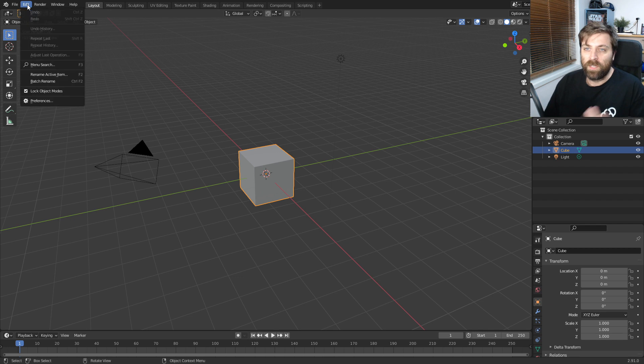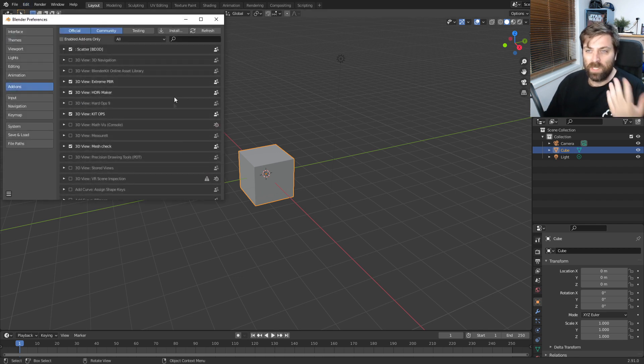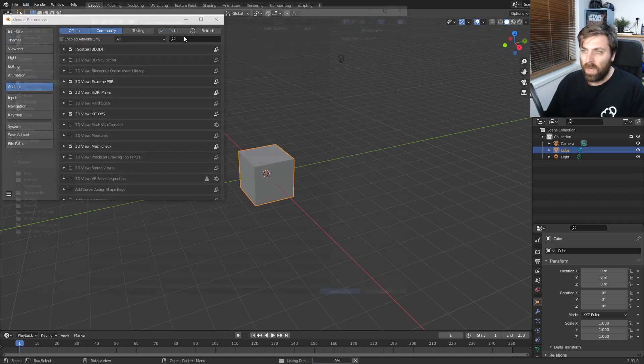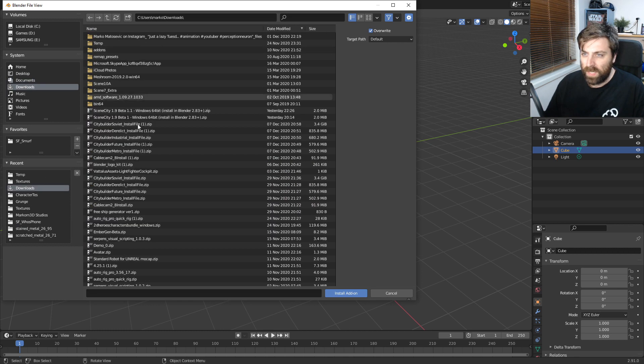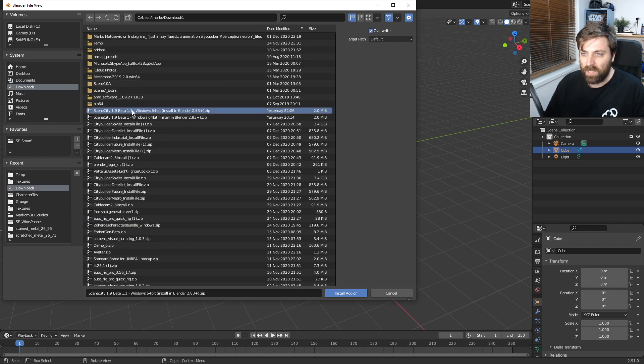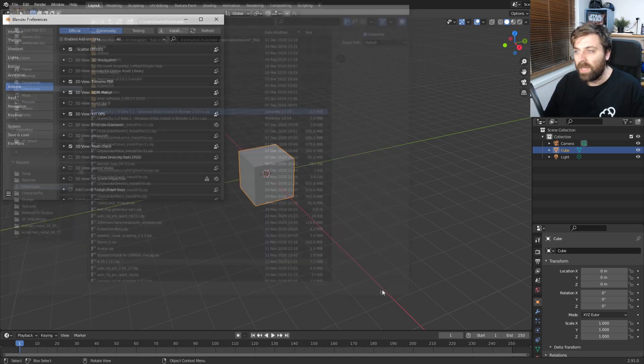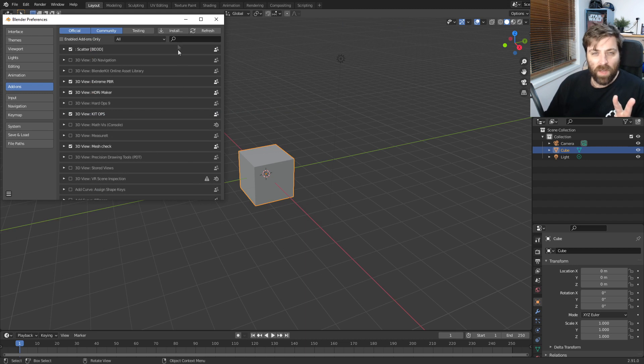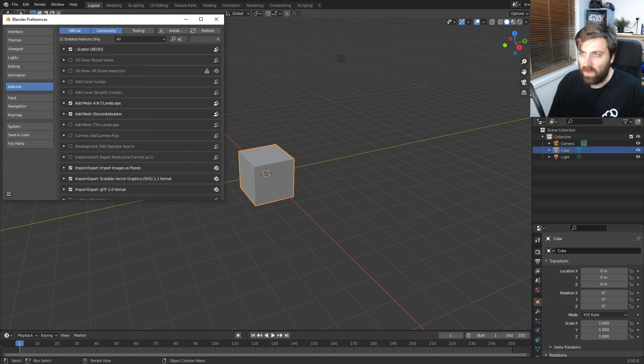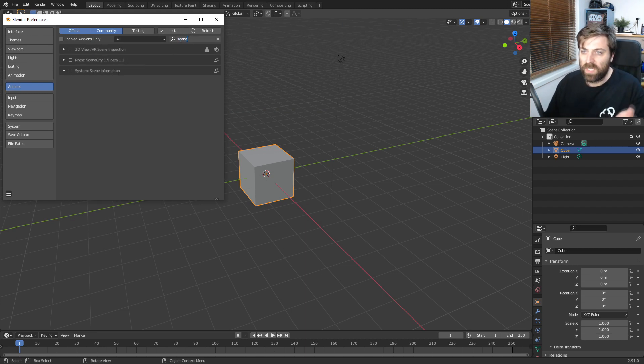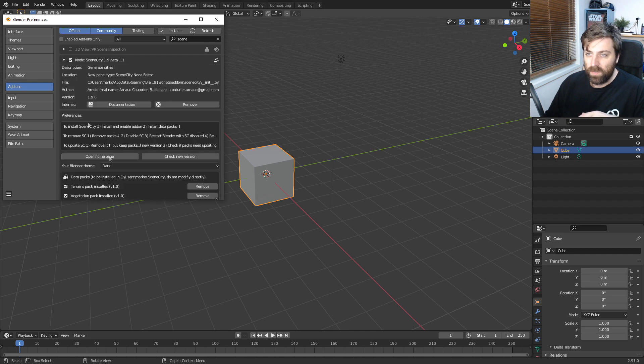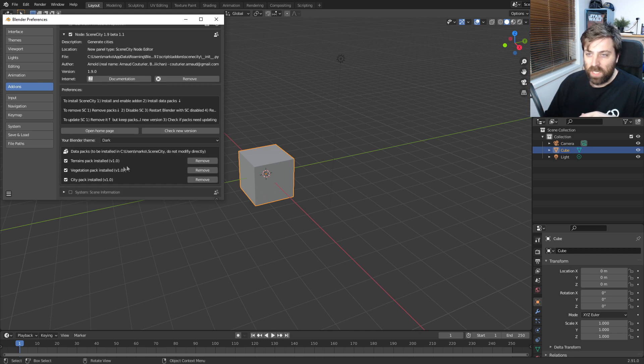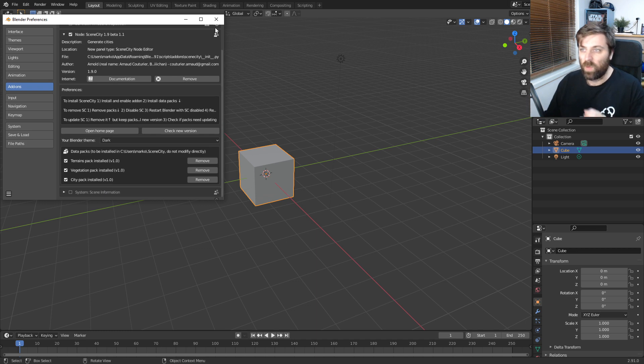So first off, installing it. Edit preferences once you've downloaded everything. Install, open up your downloads and this is what the install file looks like. Now there's three other files that you've got to download. So if I just go into SceneCity, I don't have it turned on. Let's turn that on. We've actually got the terrains pack, the vegetation pack and the city pack installed as well.